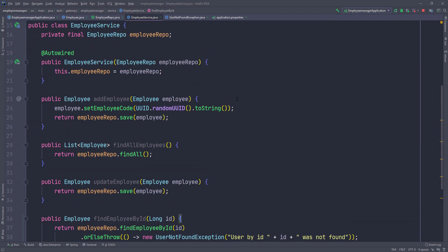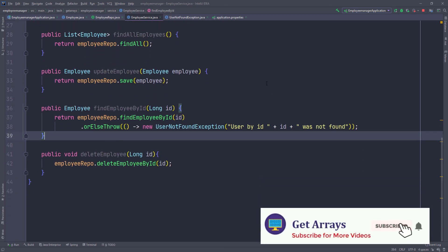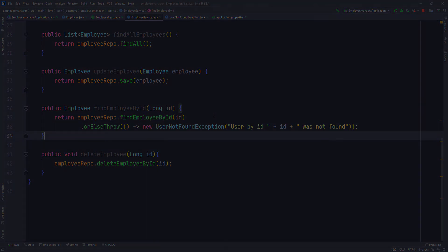So that's everything we have to do for our employee service. And at this point, we're ready to use the service and then start making transactions in our database. So I'll see you guys in the next one.